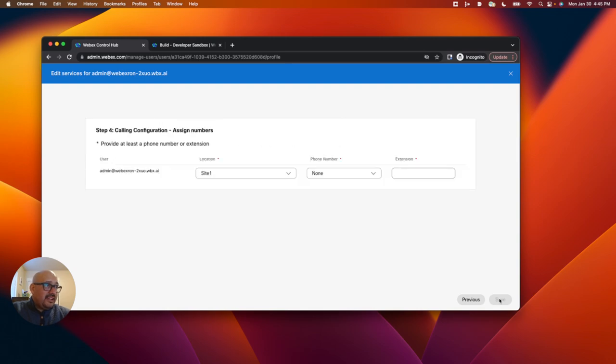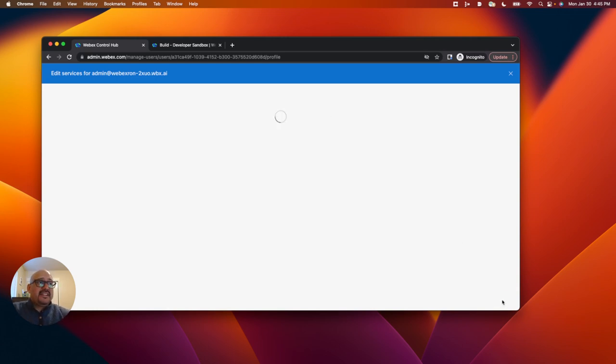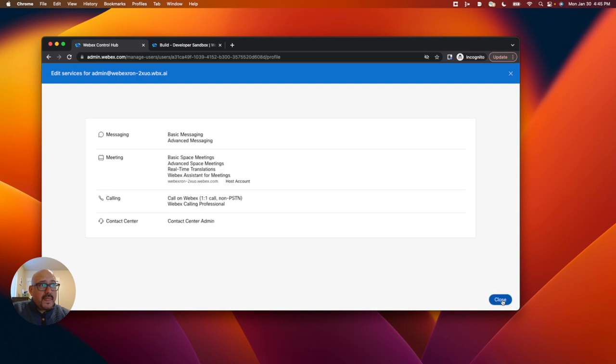So I'll click on save here. What I'm going to do is add an extension for later use. I'll call it 111, and I'll click save. And you can see WebEx calling professional was added.